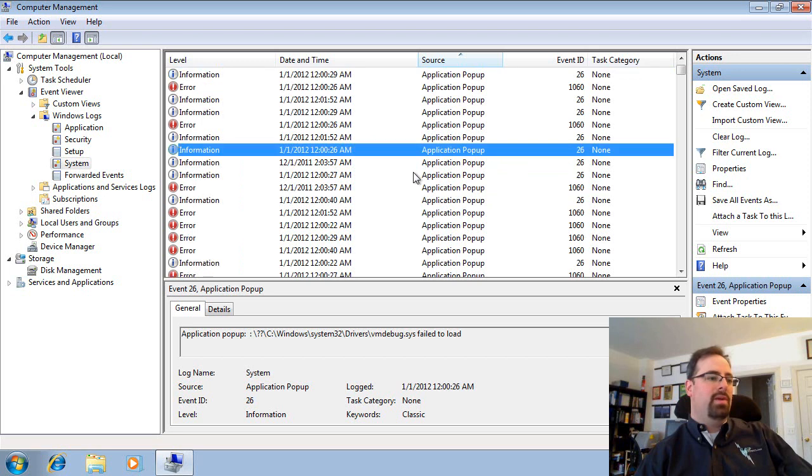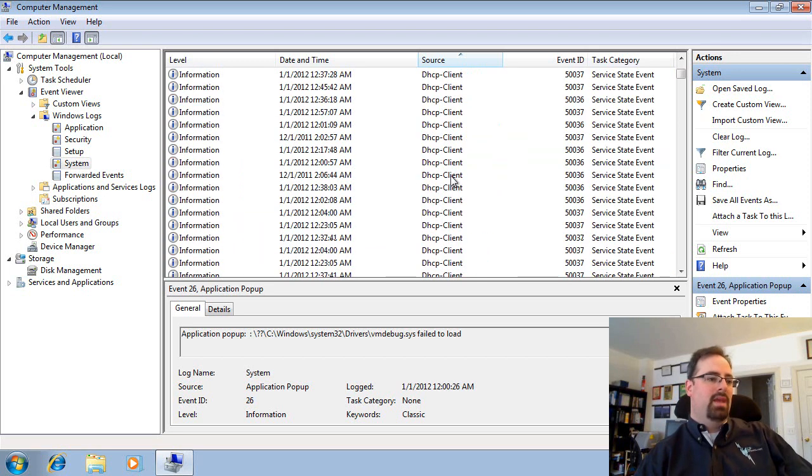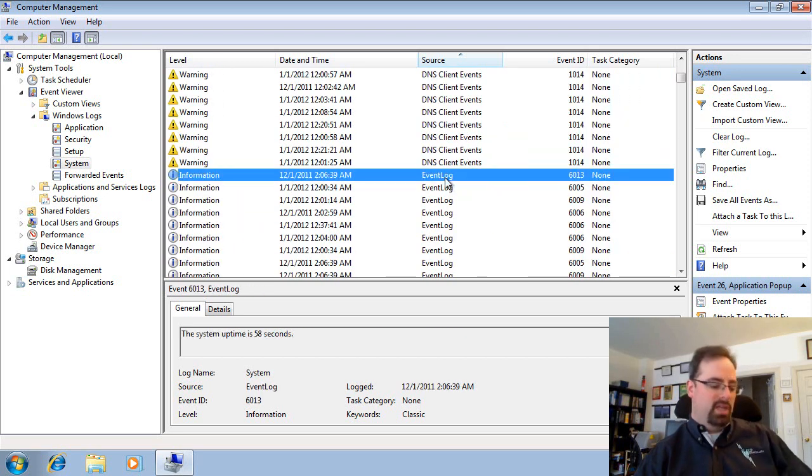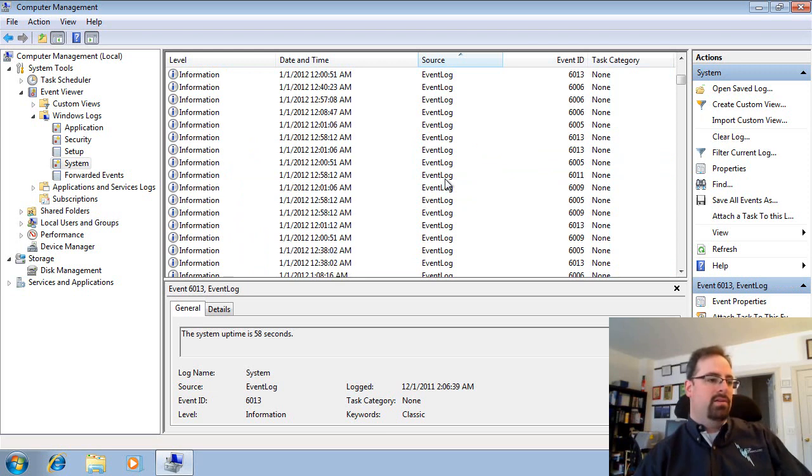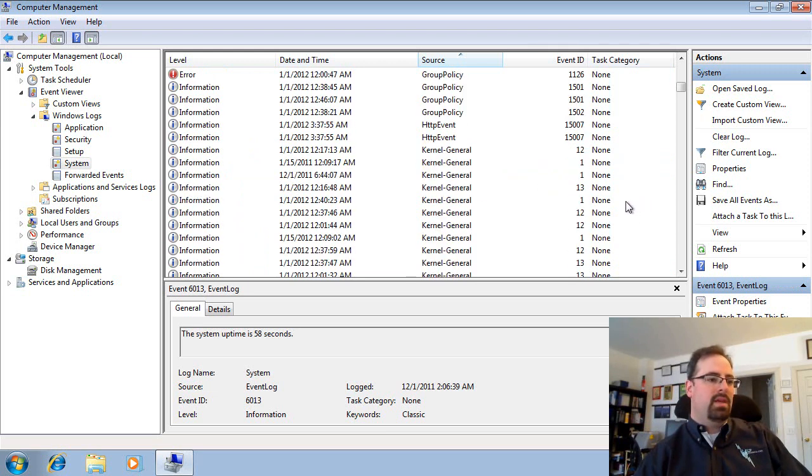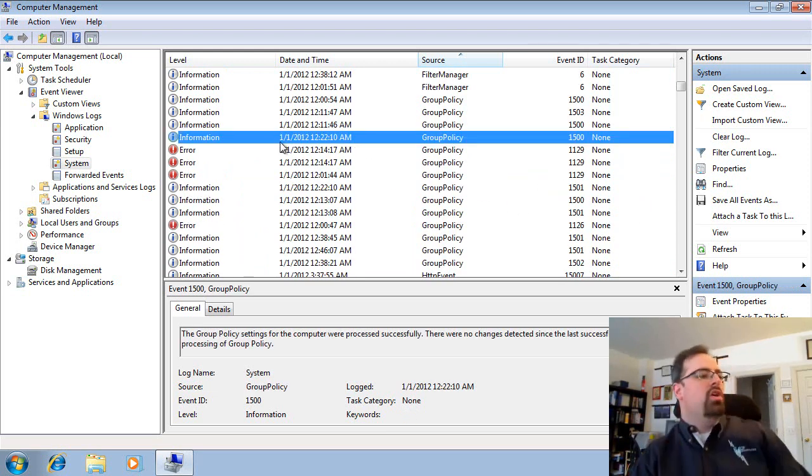Hey, good news, we don't have too many. Oh, there we go. I was going to say. Let's see if we can find the G category here. There we go. So there are lots of Group Policy events.